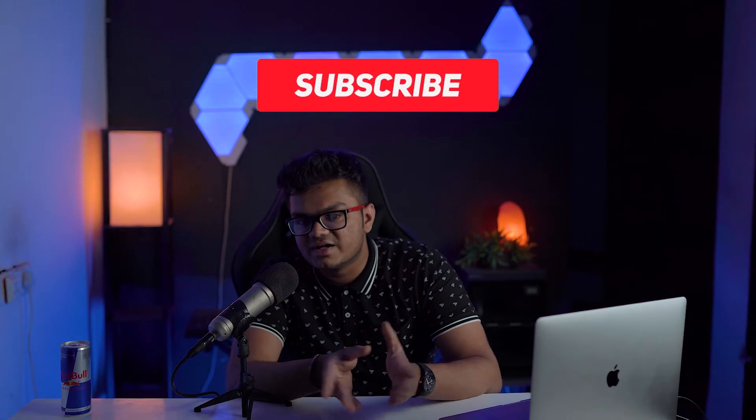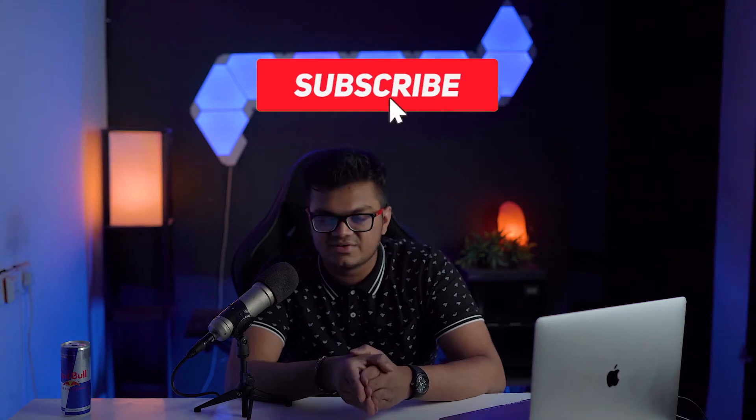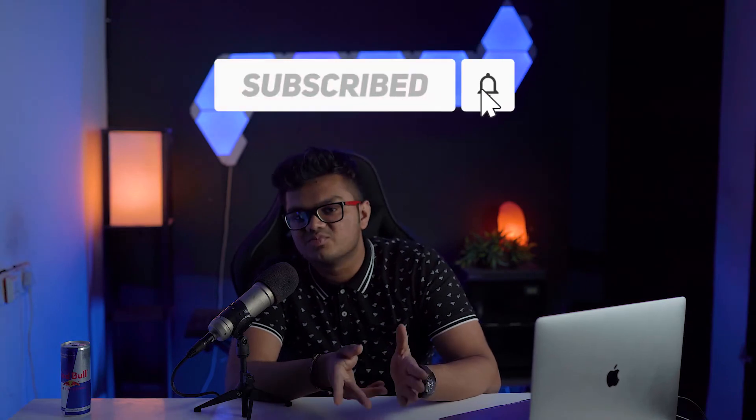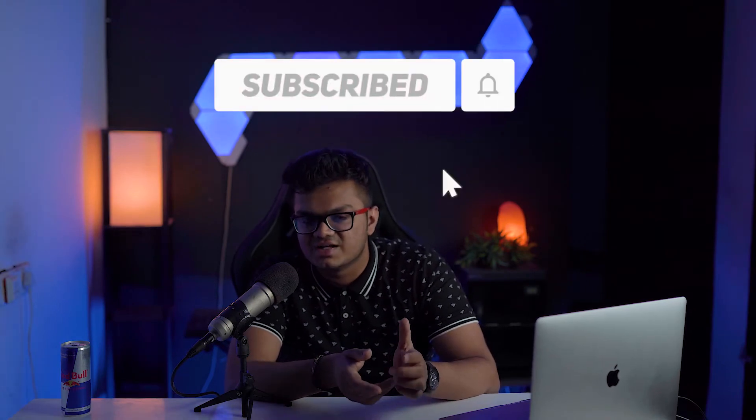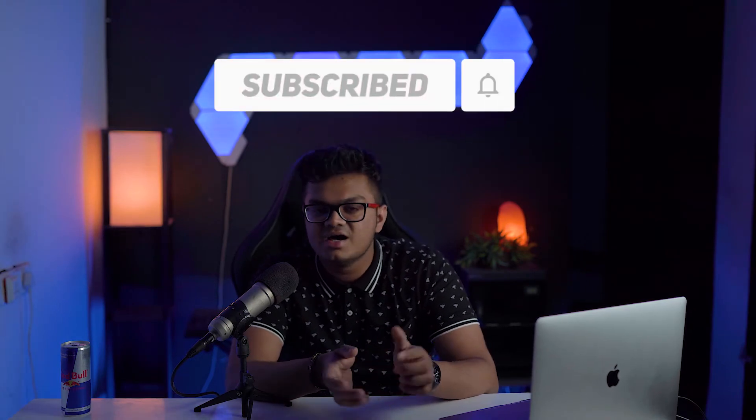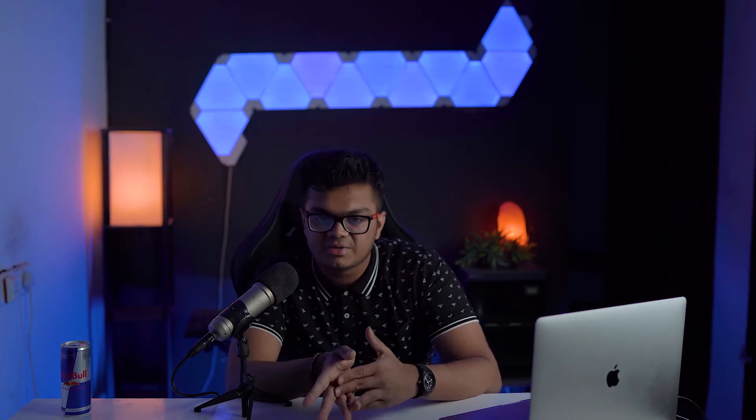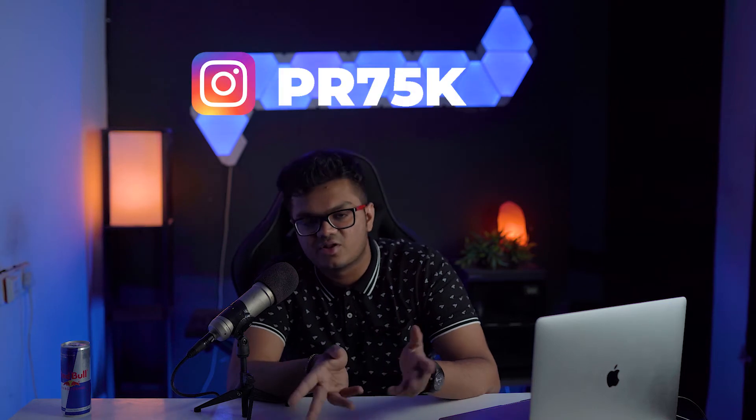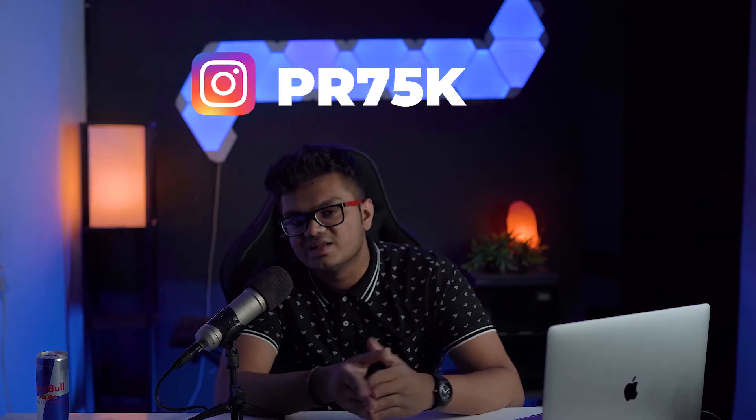If you are new here, hey guys my name is Prithviraj and you're watching PR75K. In this channel I generally upload videos regarding content creation, so if that's something that might interest you I would really appreciate if you could hit that subscribe button. You can also check me out on Instagram for other fun stuff.